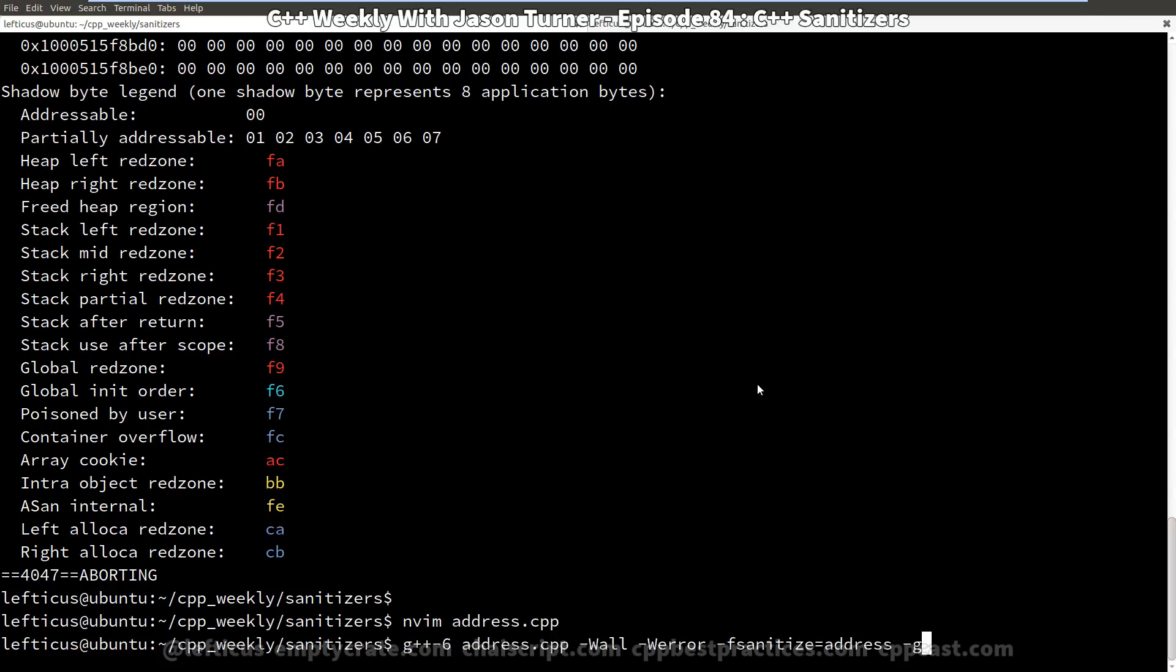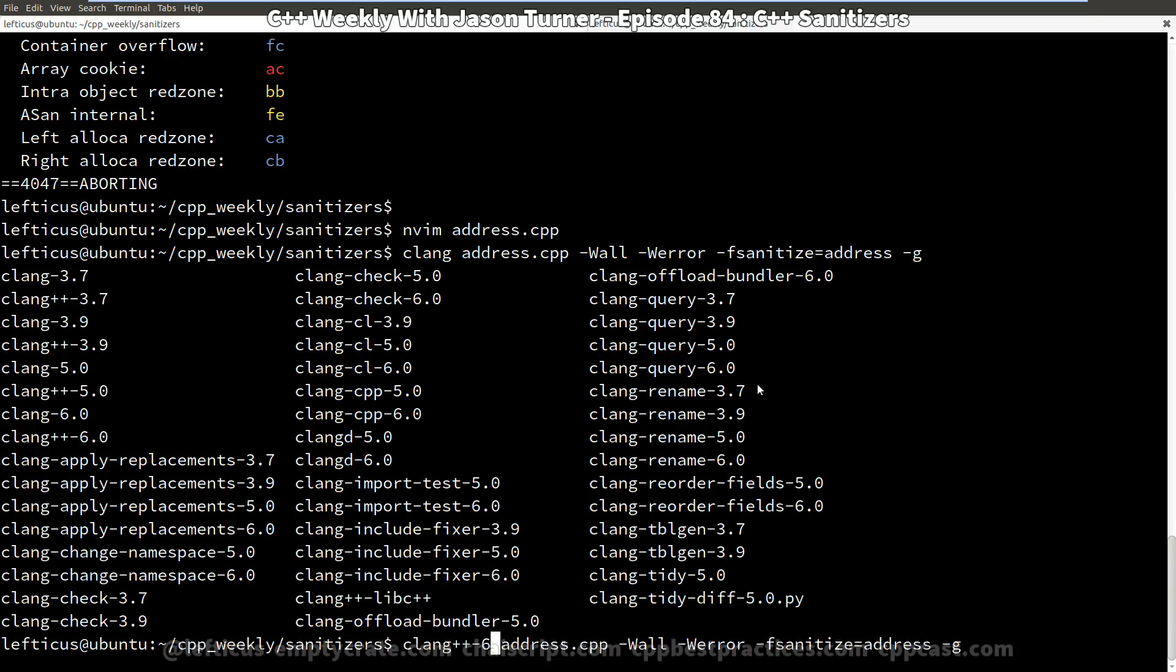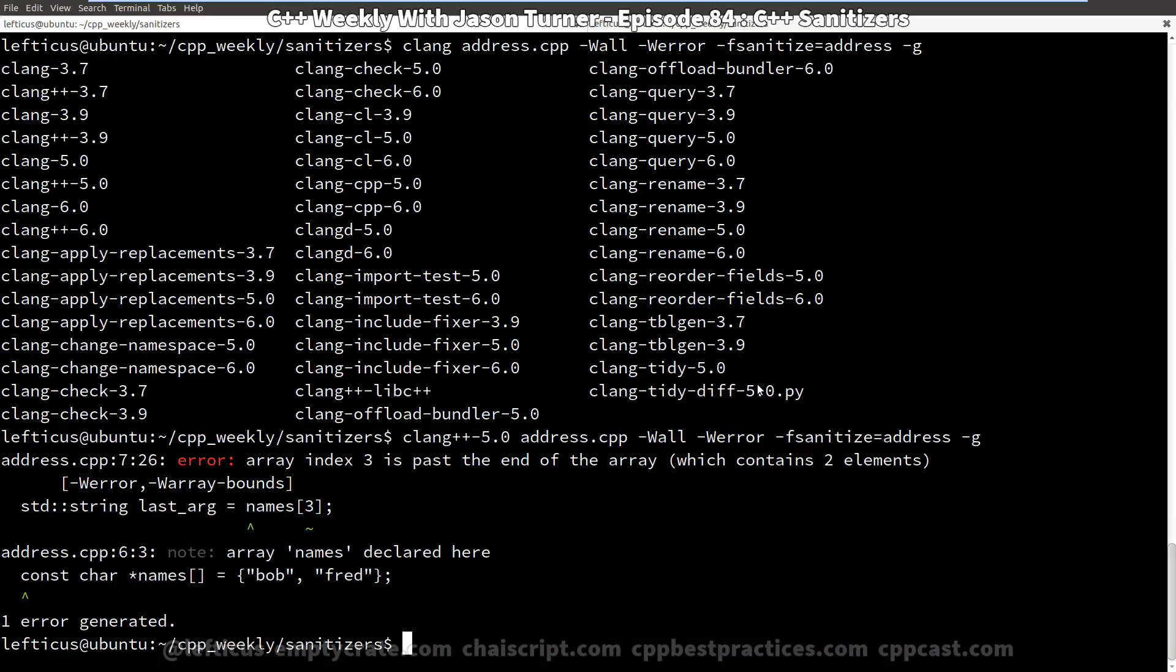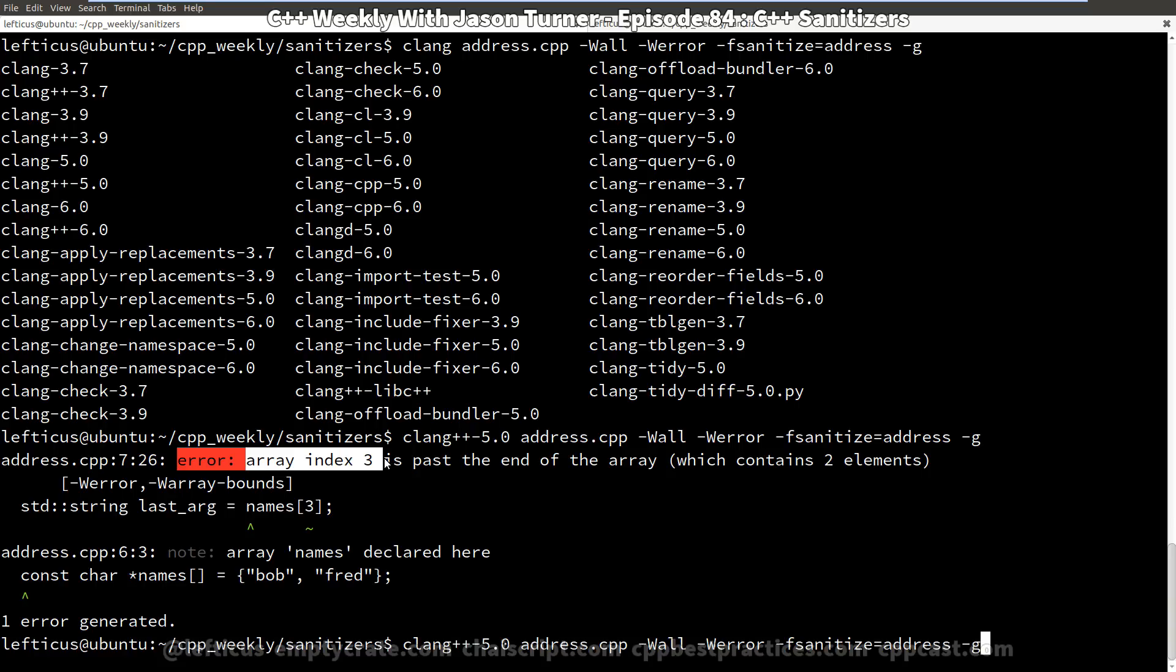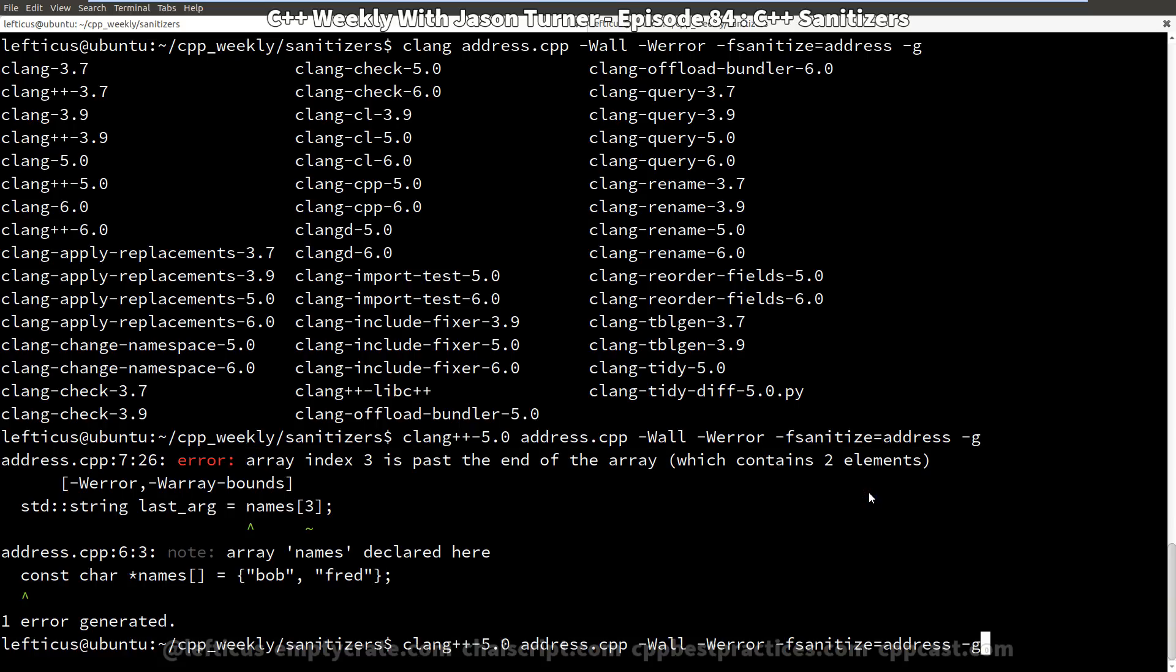Now Clang gives us almost the exact same capabilities. And we are going to compile with clang++ 5.0 to get one of the more recent official releases of Clang. So in this case we compiled and we actually get a warning that tells us, hey, you know, array index 3 is past the end of the array which only contains two elements. So that's awesome. And because we enabled -Werror, we're actually getting this as an error instead of a warning.